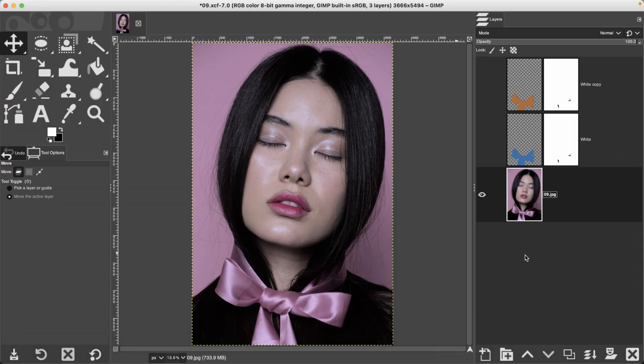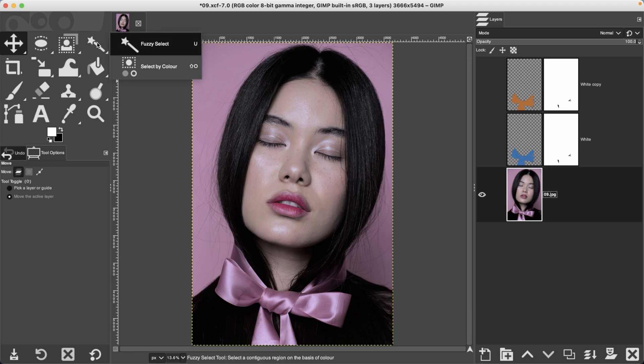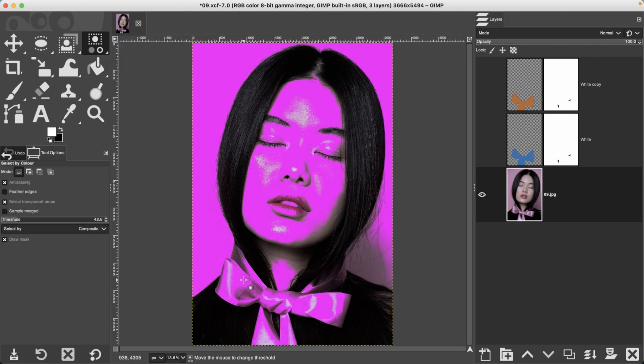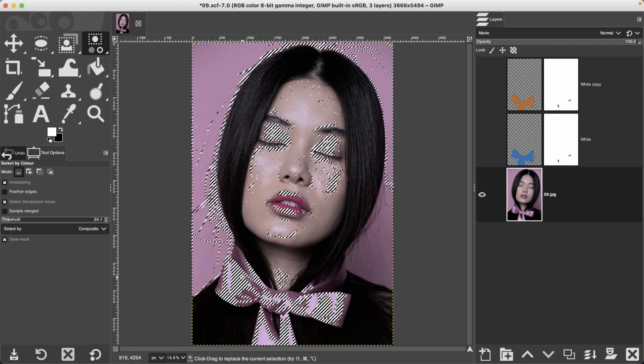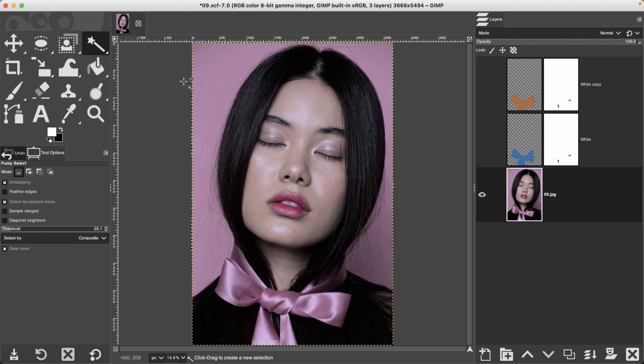Let me show you how to change the colors. The most difficult part of this process is making a selection of the target garment that you want to change the color of. For this particular image, it's extra difficult because the garment is the same color as the background, and if we try to use Select by Color, that's going to select the background. If we try the Fuzzy Select tool, that's not going to work because the colors are right next to each other.